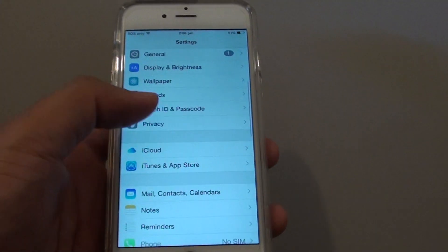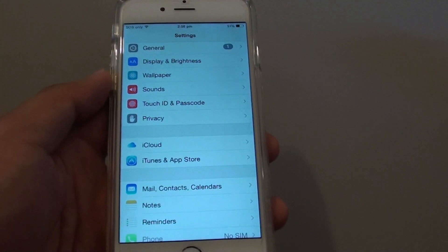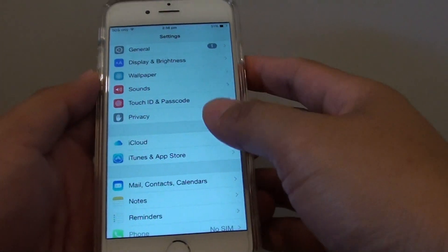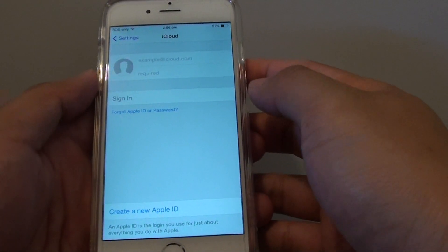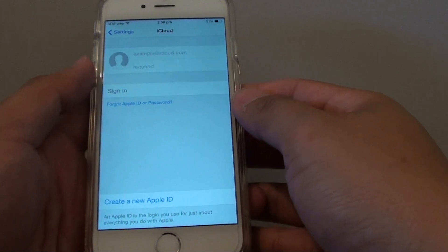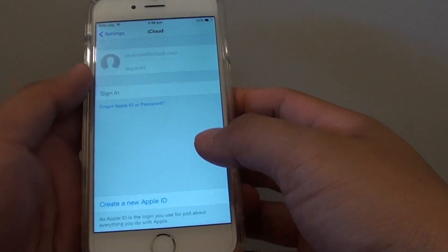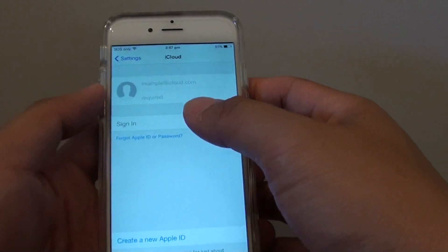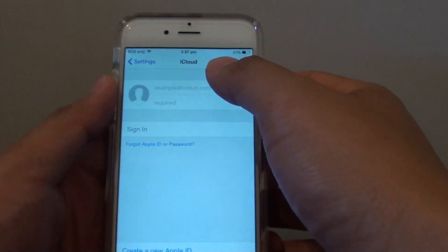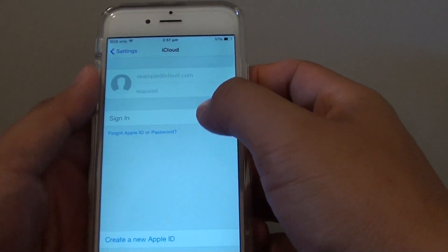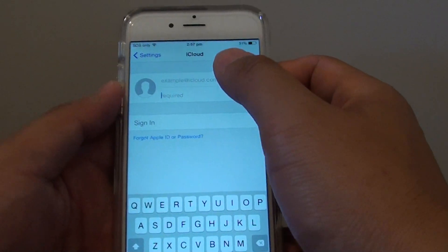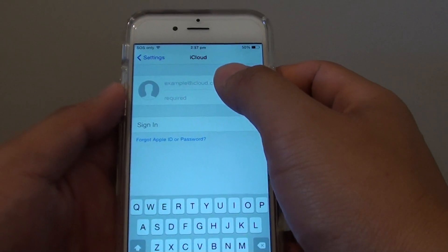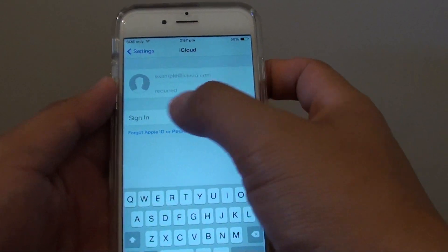If you want to pass the phone on to someone else, you first want to remove iCloud and then reset the phone. As you can see, iCloud has been removed, so a new person can put in their own iCloud account and sign in.